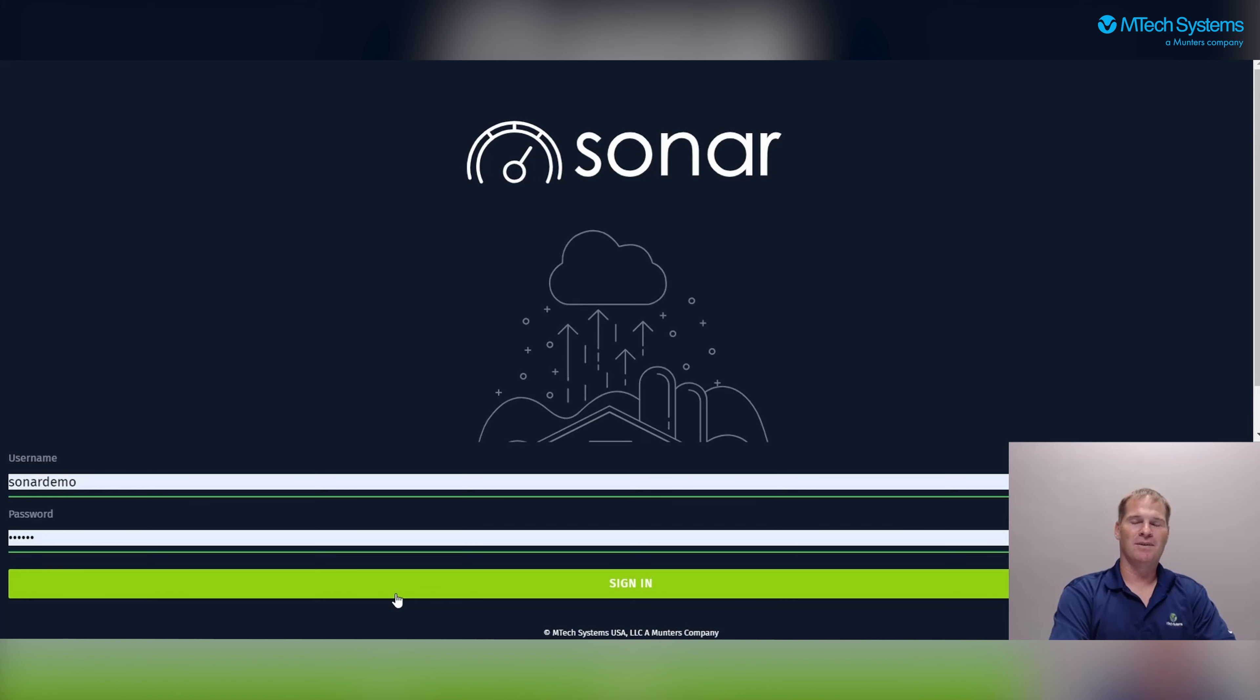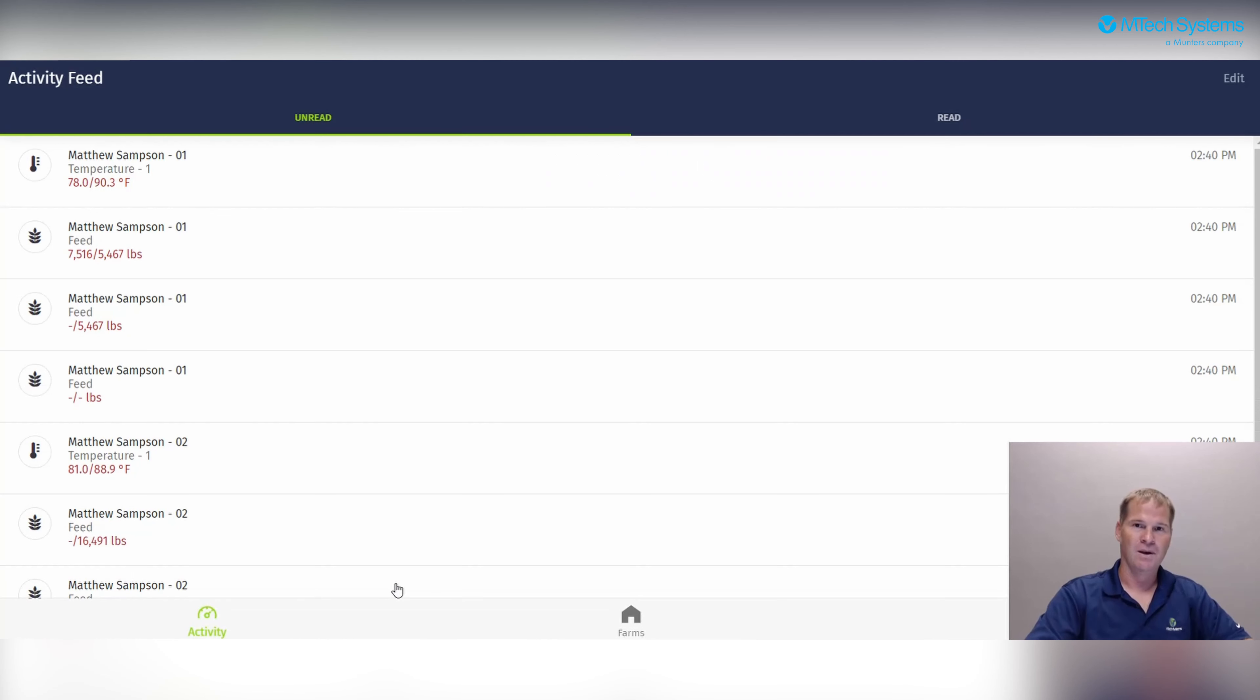Sonar is broken down into two components, Sonar Web and the Sonar App. For the purpose of this video, we will be focusing mainly on the Sonar application.